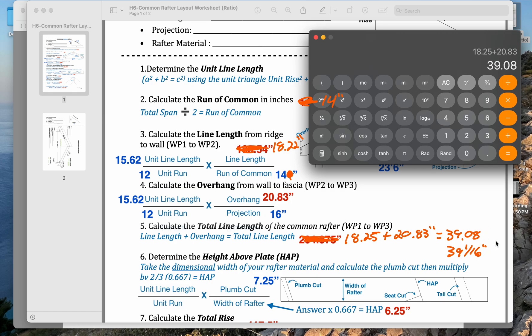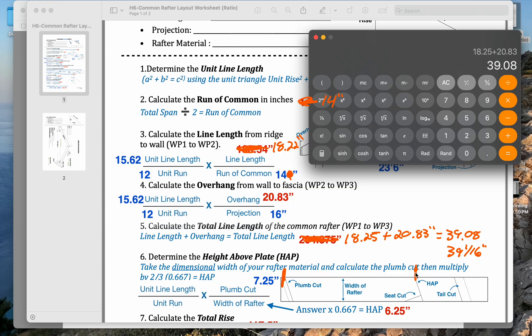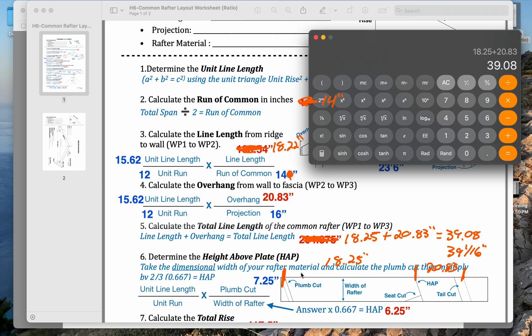That would be our layout from basically the hip all the way to the tail. But we'd still want to lay out the distance from the hip to the building and then from the building to the tail. That's the 20.83 here, 20.83 and 18.25. You can see that the projection is actually bigger than that first rafter.